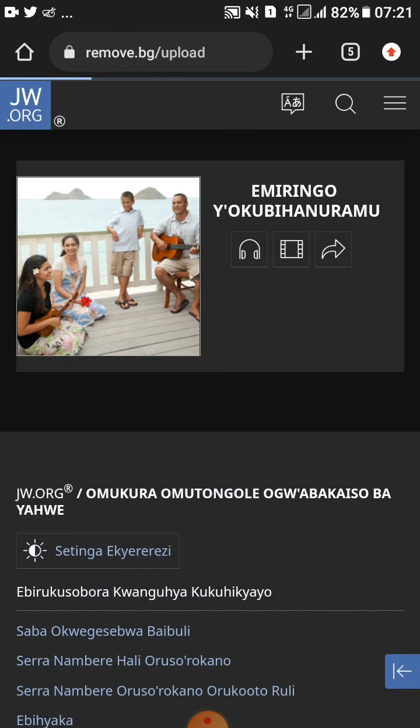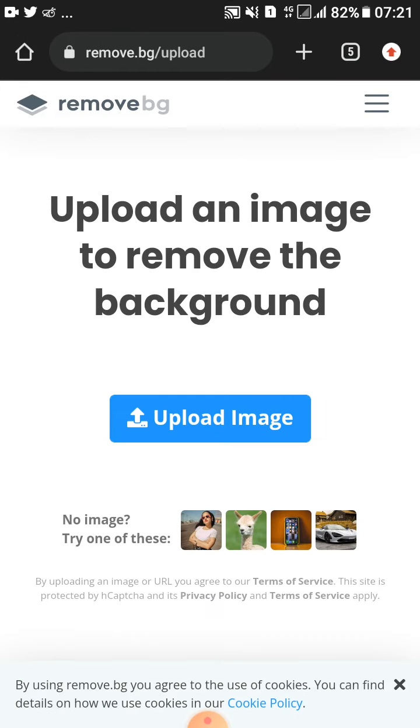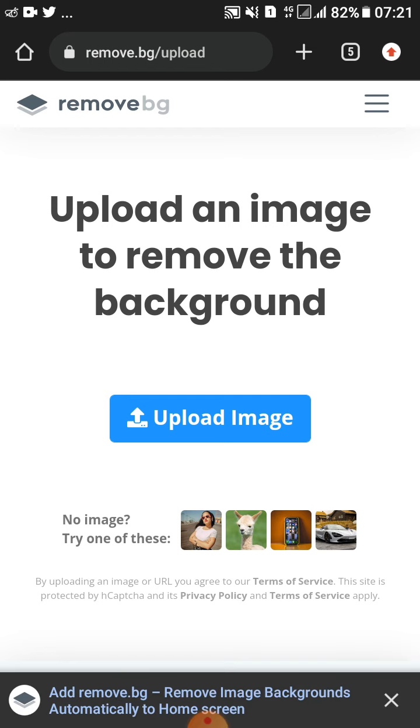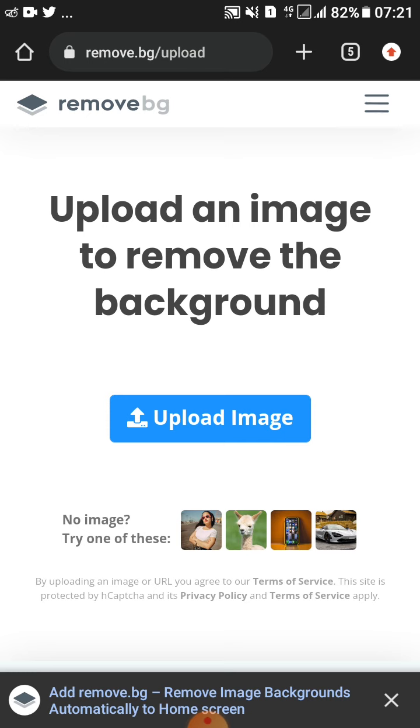It's called www.remove.bg/background. I'll leave the link in the description.